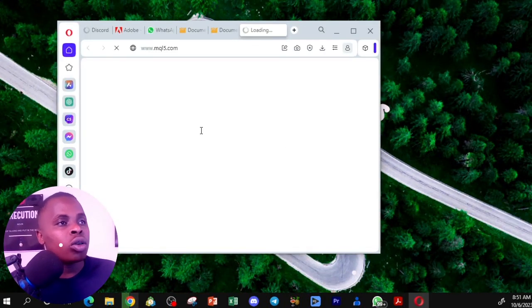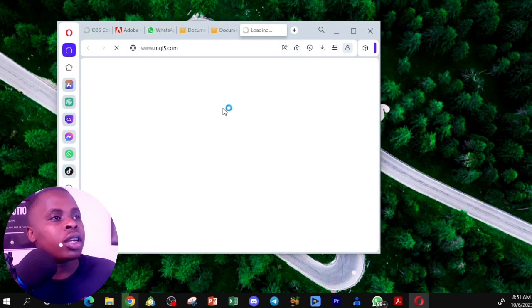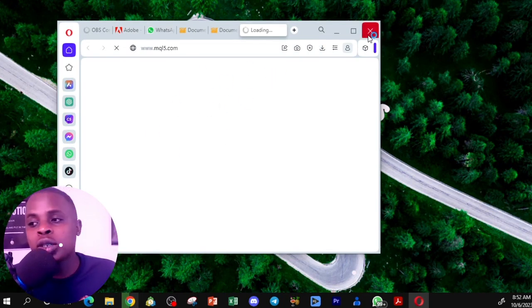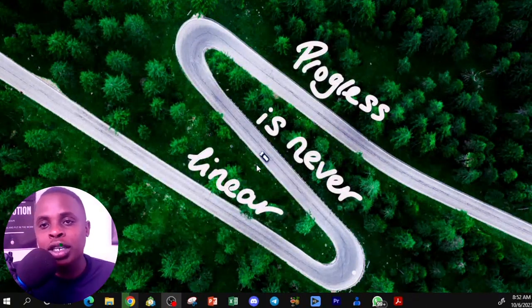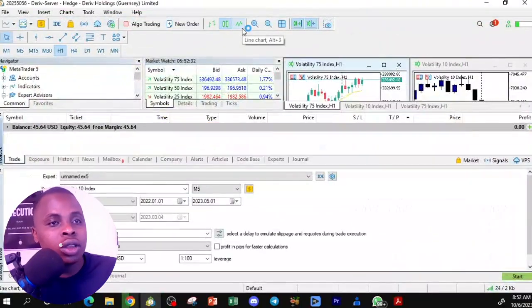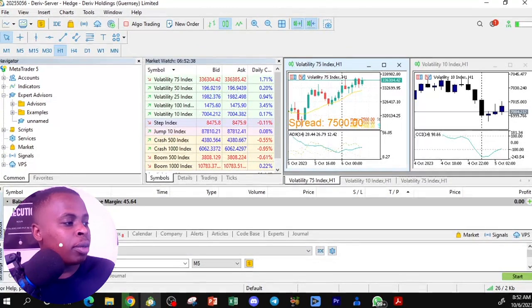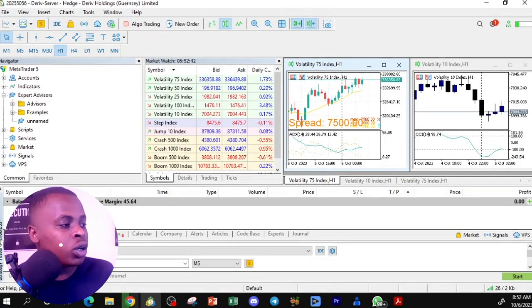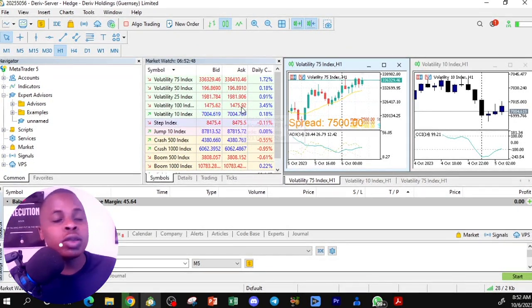When MetaTrader opens, there may be a document that loads up explaining what you need to do — you can close that for now. When it opens for the first time it may look a bit messy. My account already has a balance because it automatically connected to my existing account.